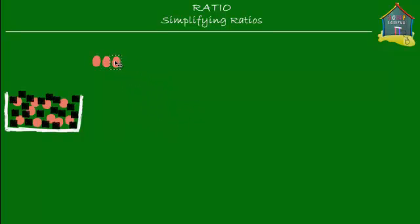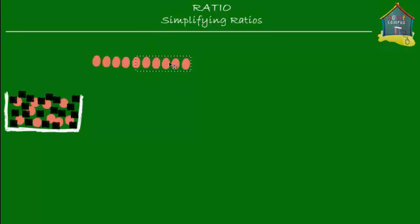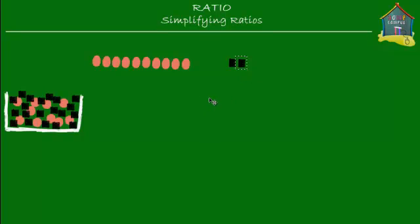So here are 10 red stickers placed in a row. Then she took out the black stickers and saw that she had 20 black stickers. She put those in a row as well and counted — there were 20 black stickers. Here are 20 black stickers so you can see the relation between the red and black stickers.